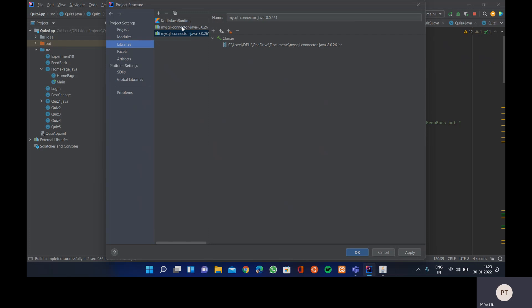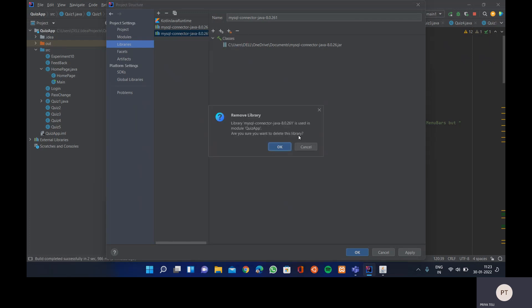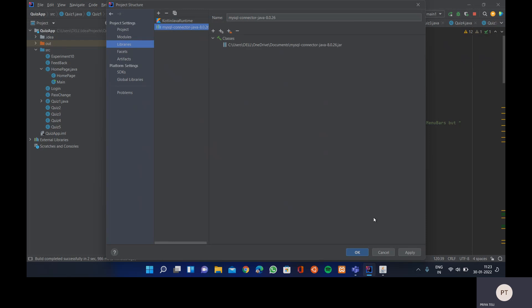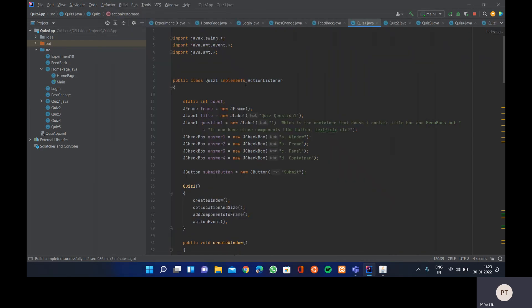The JAR will be added to the current open project directory. Since I already had it added, I'm deleting it and re-adding it. After adding the JAR file and clicking OK, it will be added to our project path so we can perform any JDBC operations inside that project.